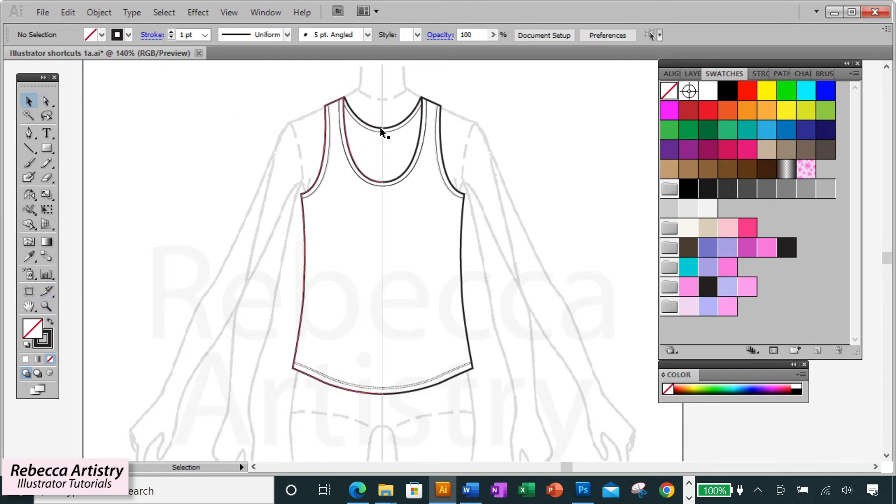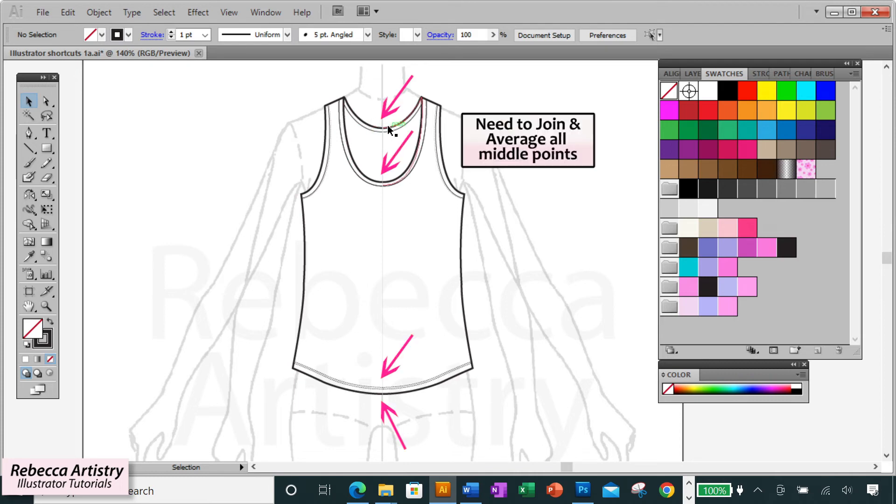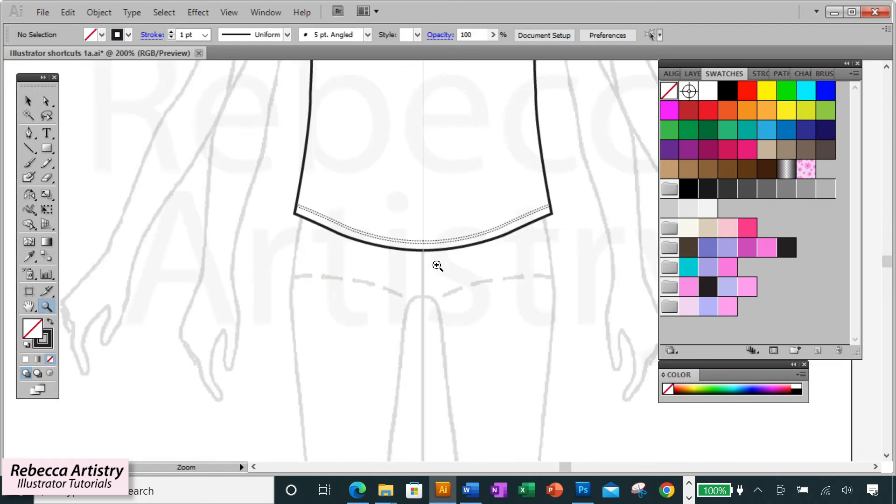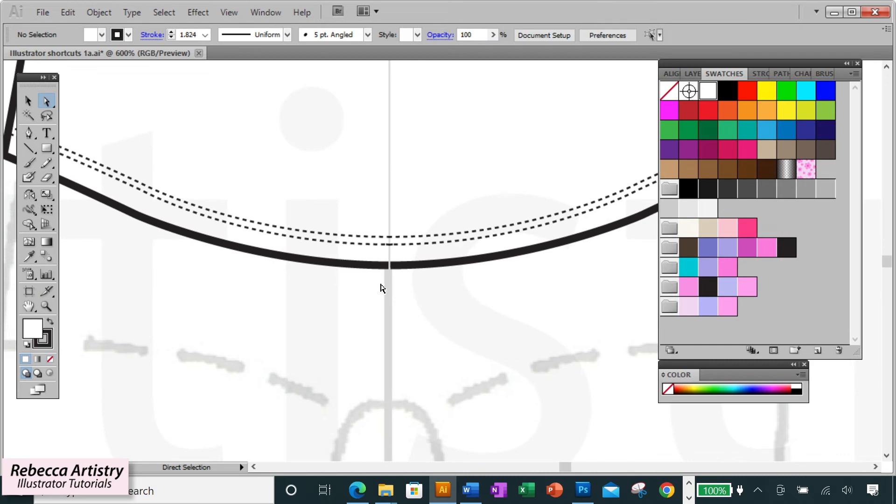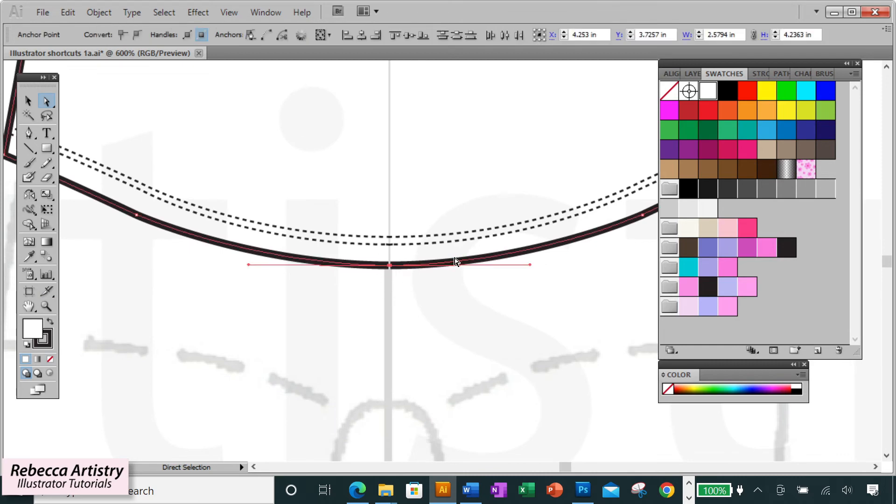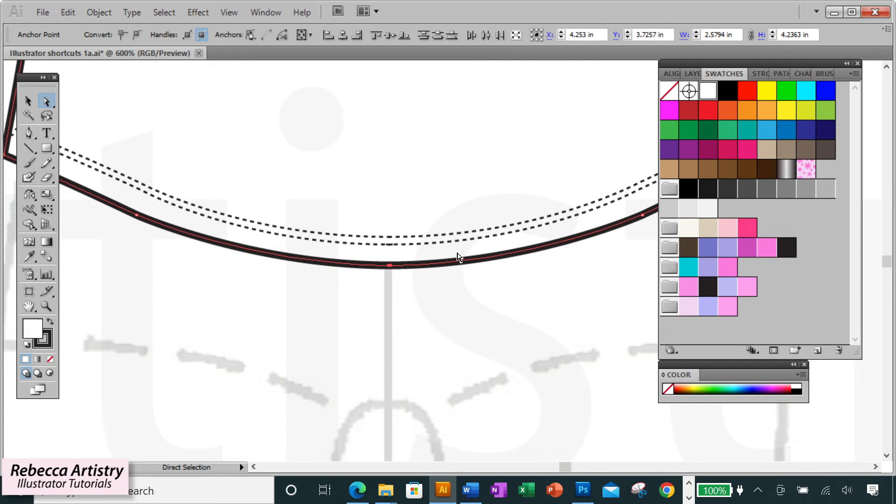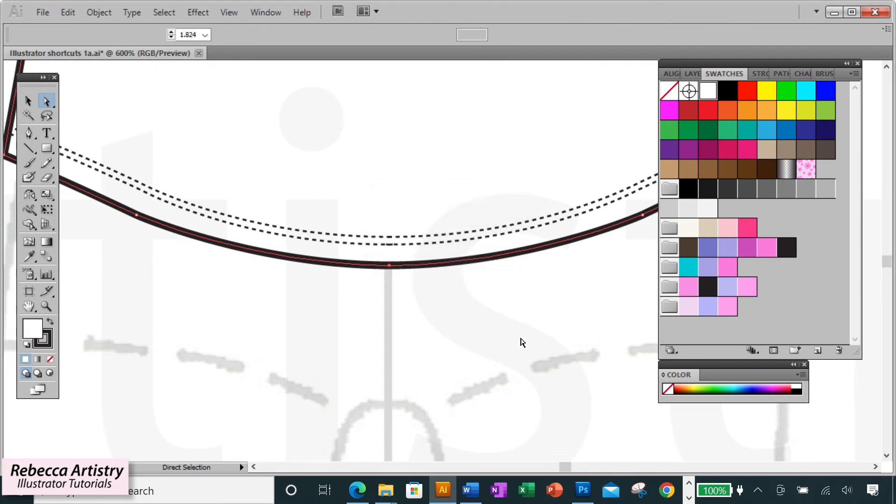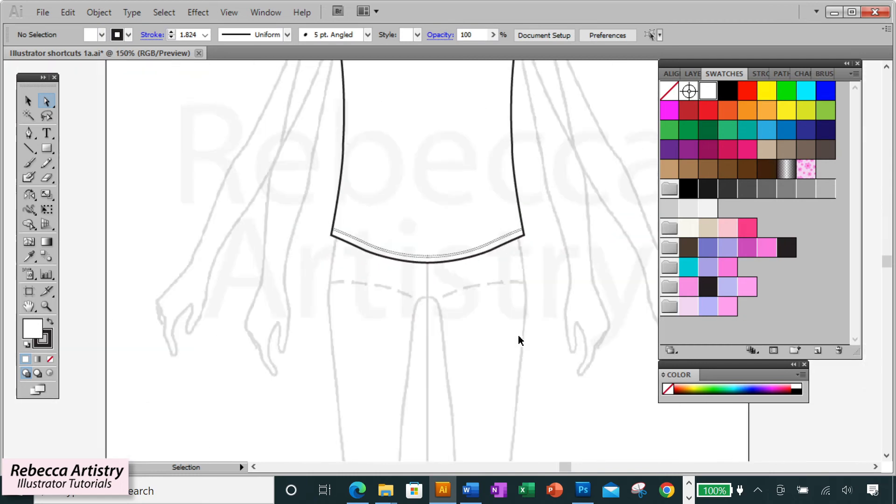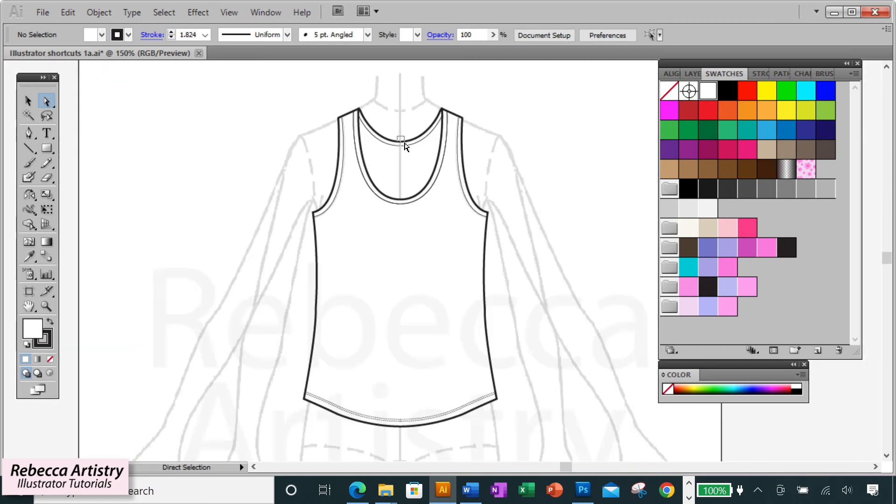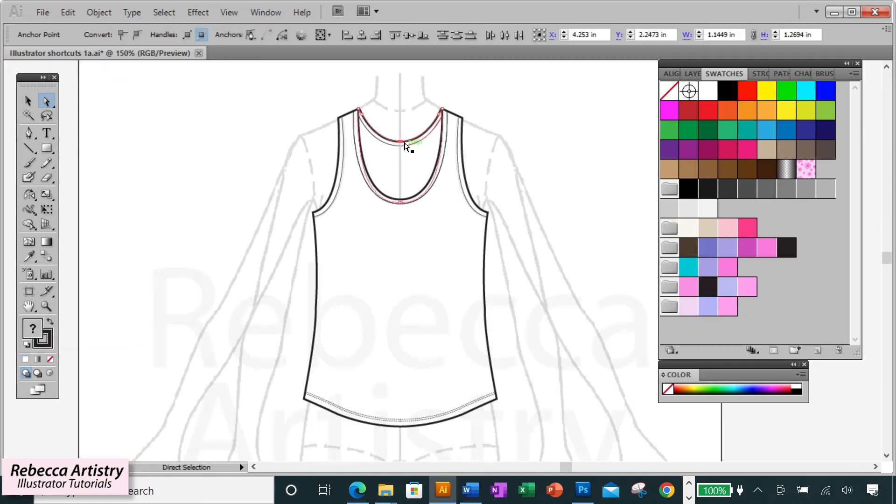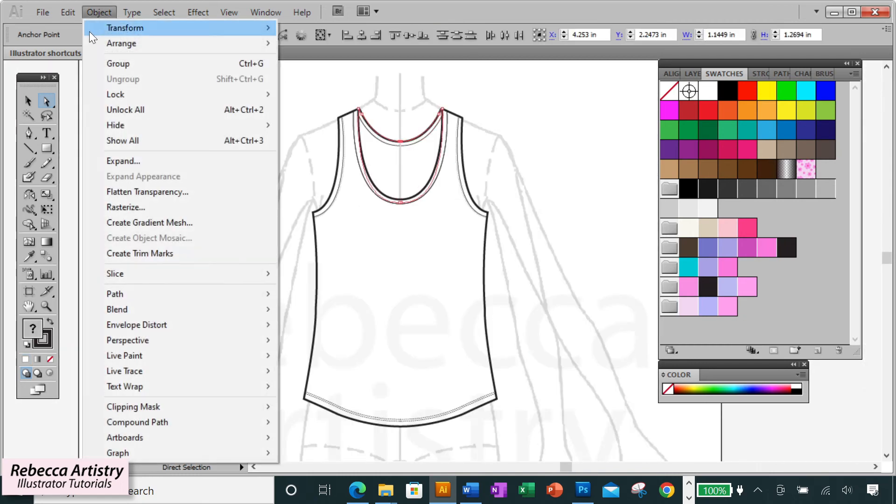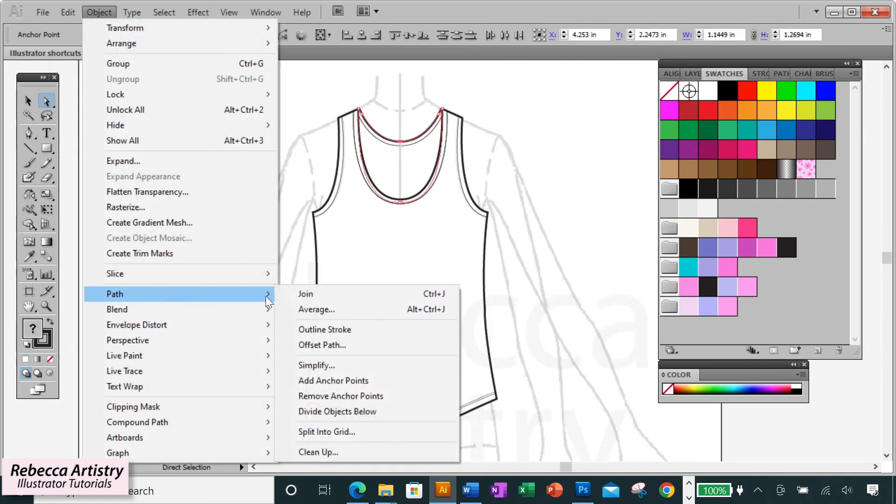But when we do this, we need to join and average all those points that are in the middle. The quickest way to do this is to select over the two points and hit Ctrl J to join them and immediately after hit Ctrl Alt J to average them. You'll be using this a lot and it's a lot quicker to use the keyboard shortcut than having to keep going up to the top menu all the time and selecting these options.